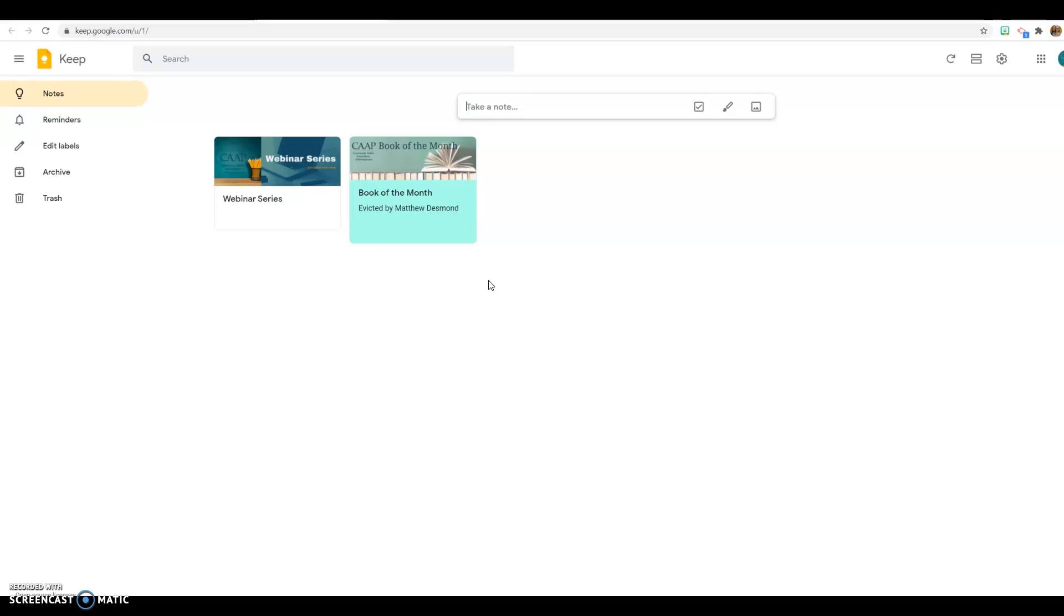And like I said, because you can add collaborators, there's a lot you can do with this. I would recommend getting the mobile app if you decide to use this just so that you have that mobility to go along with it. But this is Google Keep. You should check it out. There's a lot you can do with it.